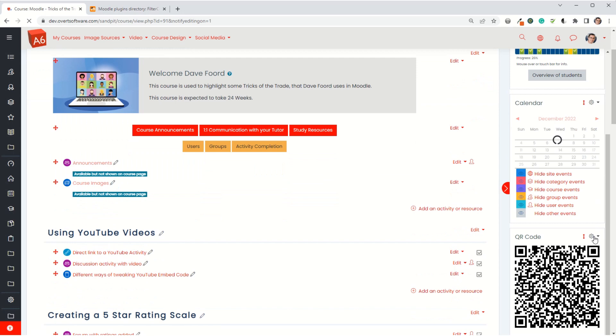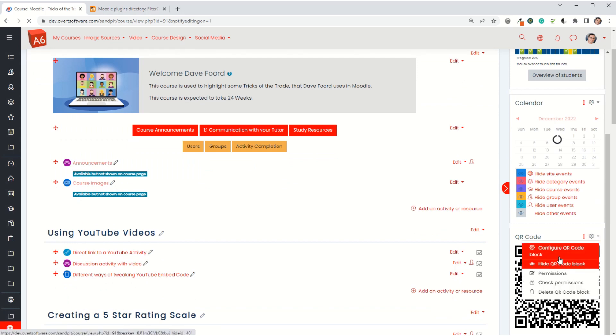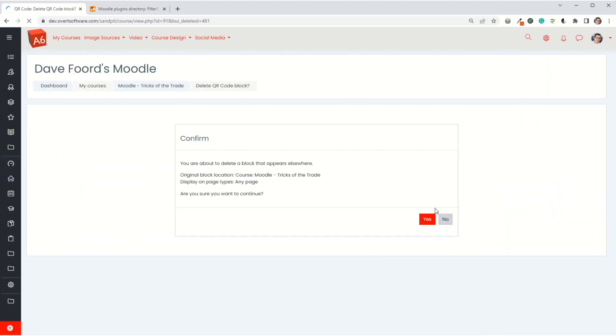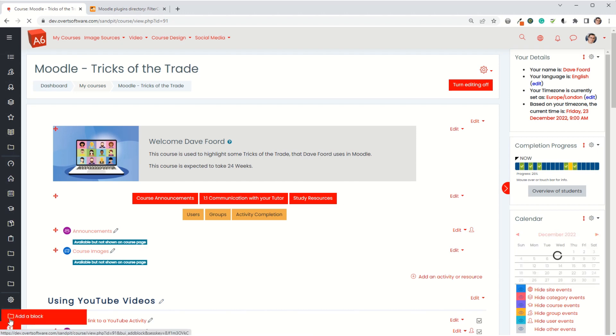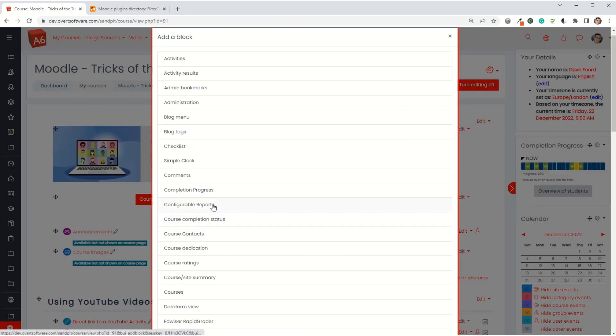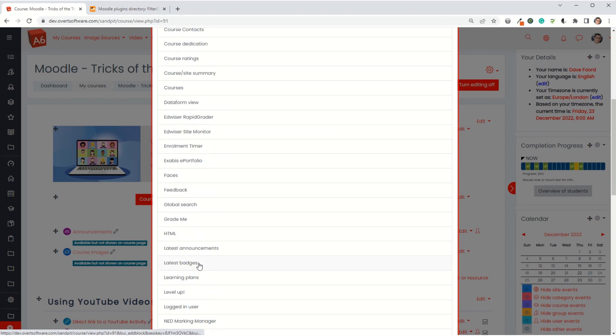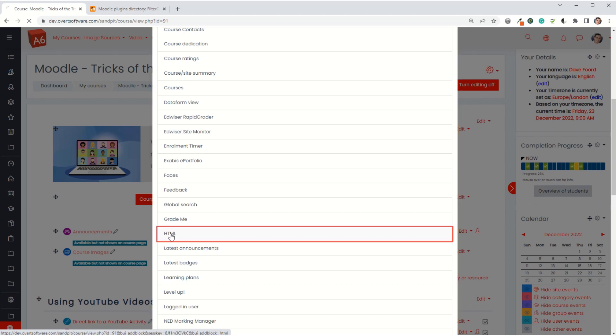I'm just going to delete the current block and then add a new block. I'm using Moodle 3, so for my case it's called an HTML block. However, in Moodle 4 that's been renamed as text area. If you're on Moodle 4, find a block called text area; if you're on Moodle 3, you want an HTML block.